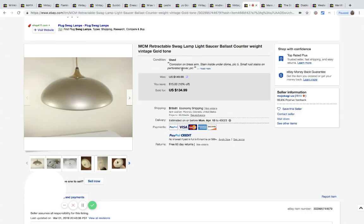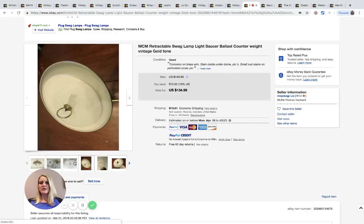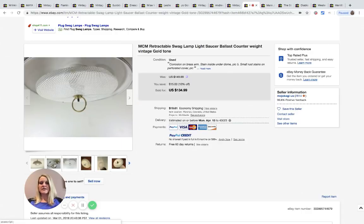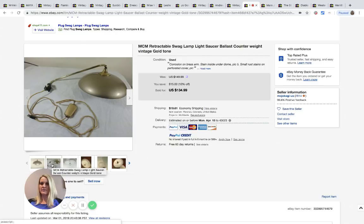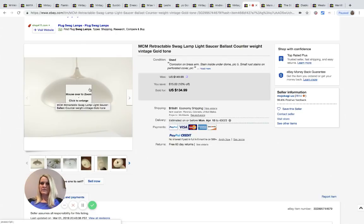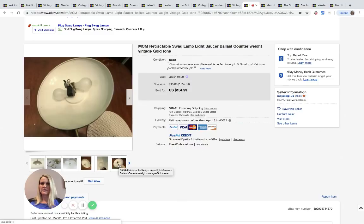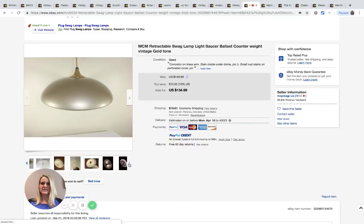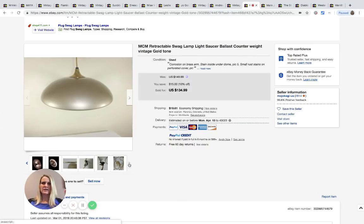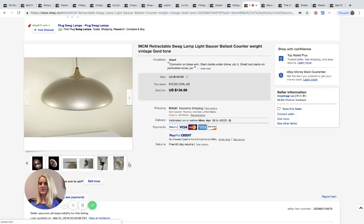MCM retractable swag lamp, super cool. You can see it here. This was from the Goodwill bins, approximately two dollars, maybe just a two dollar item because some of the bigger items are just a set price since this would weigh more. I'm guessing this was just a two dollar item. This sold for $100 plus shipping.